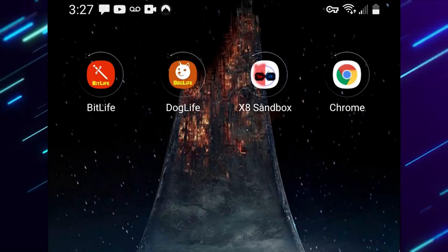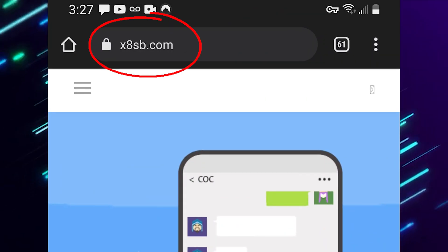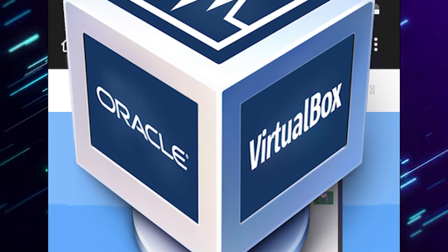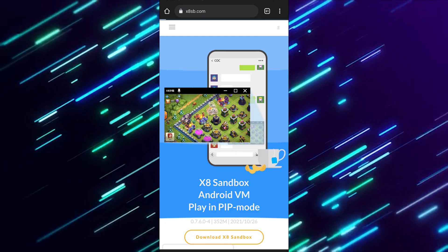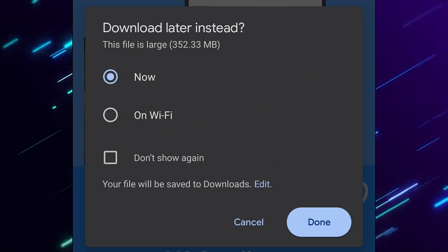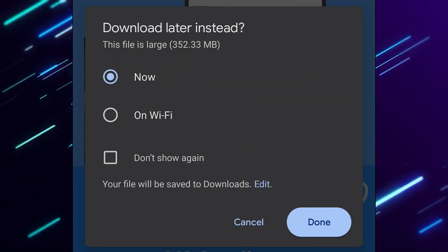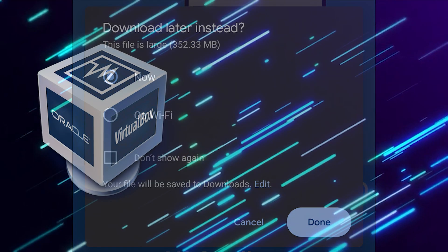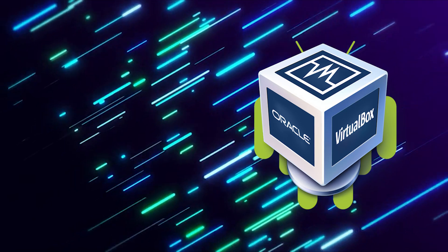Just a heads up, I linked everything you need down below in the description. To start things off, you need to go to x8sb.com. This is a virtual box that we're going to be downloading on our device. Go ahead and click download. Just a heads up, this is a large file because this is a virtual box that's basically an entire separate operating system we're going to be overlaying over our current Android system.